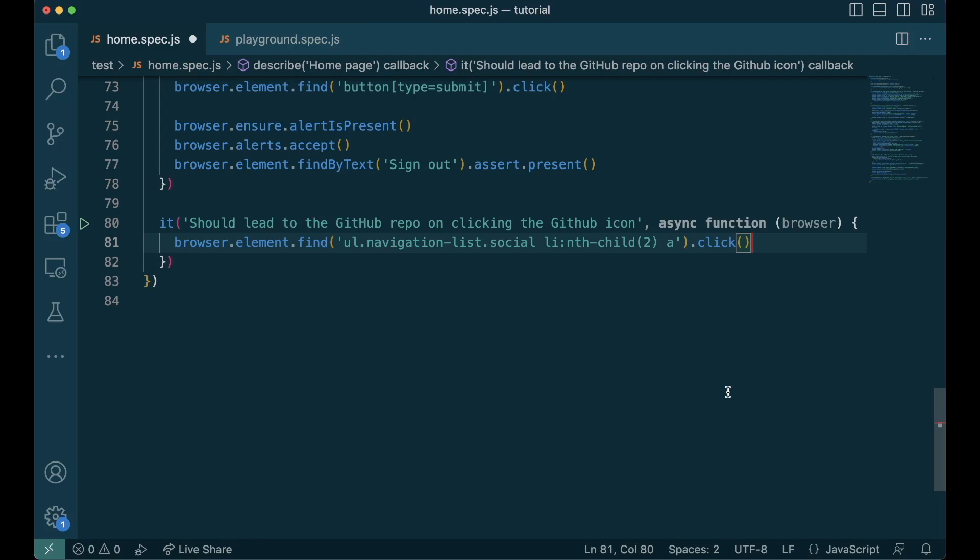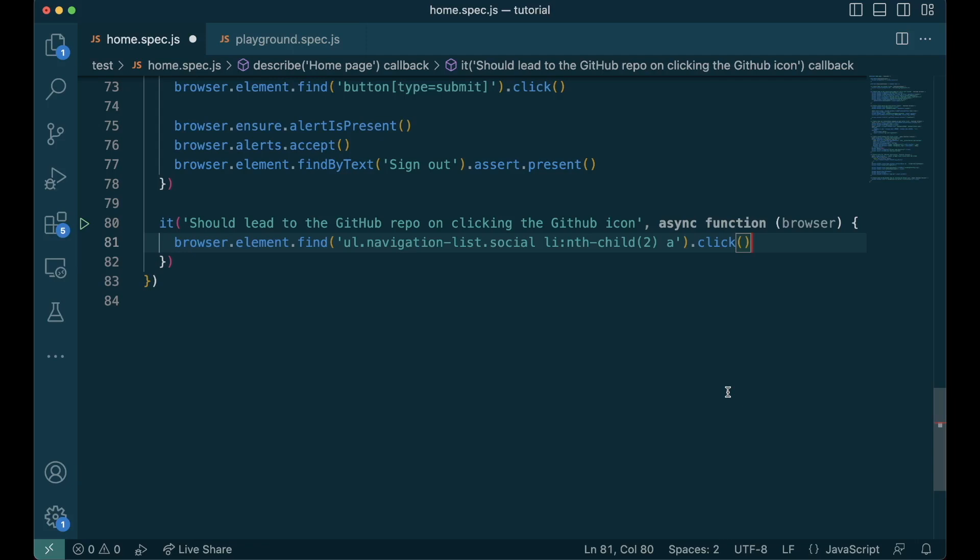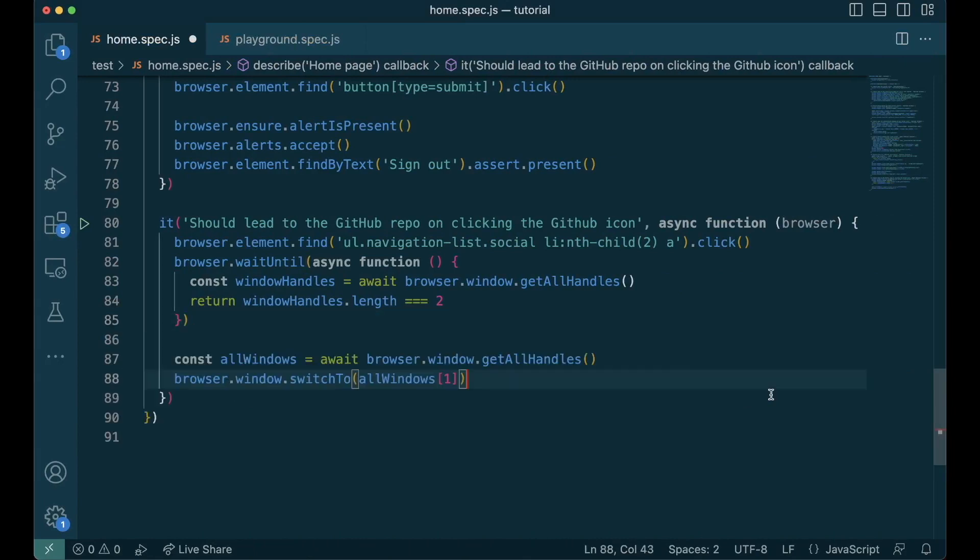Then we should wait for the new tab to be opened. In the browser, all tabs are considered windows. We do this by calling waitUntil function, inside which, until it becomes truthy, it will wait. Here, we call the window.getAllHandles function to get all the windows and we wait for the number of windows to be exactly equal to 2. Once this passes, we get all the windows again and we switch to the new window.